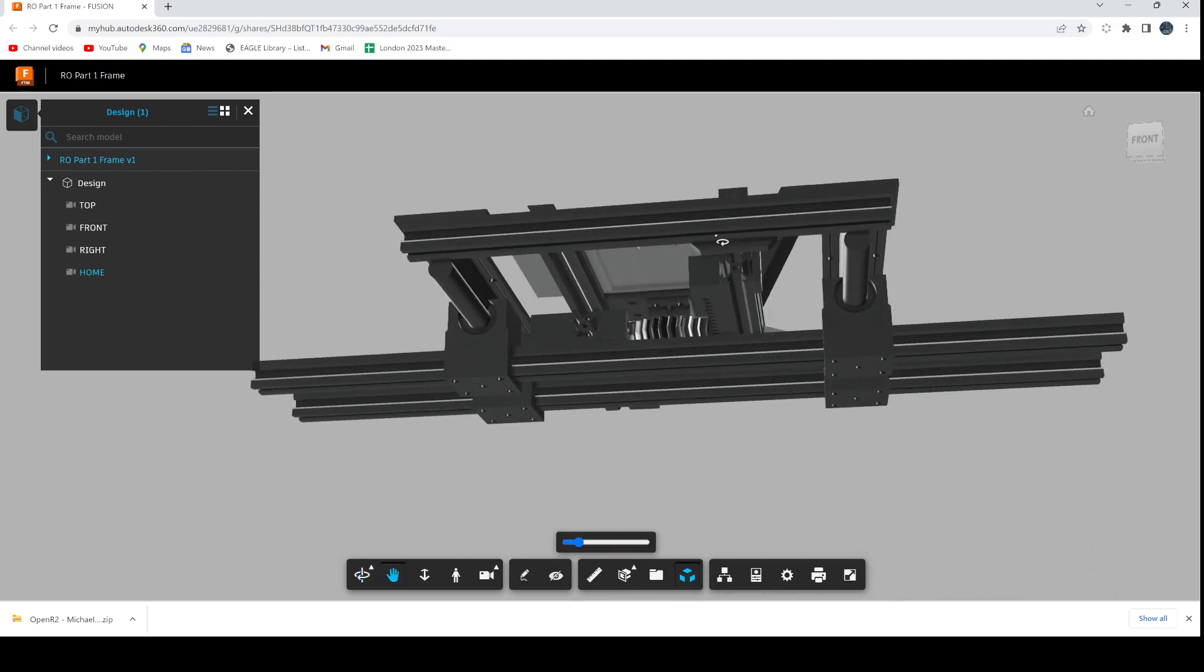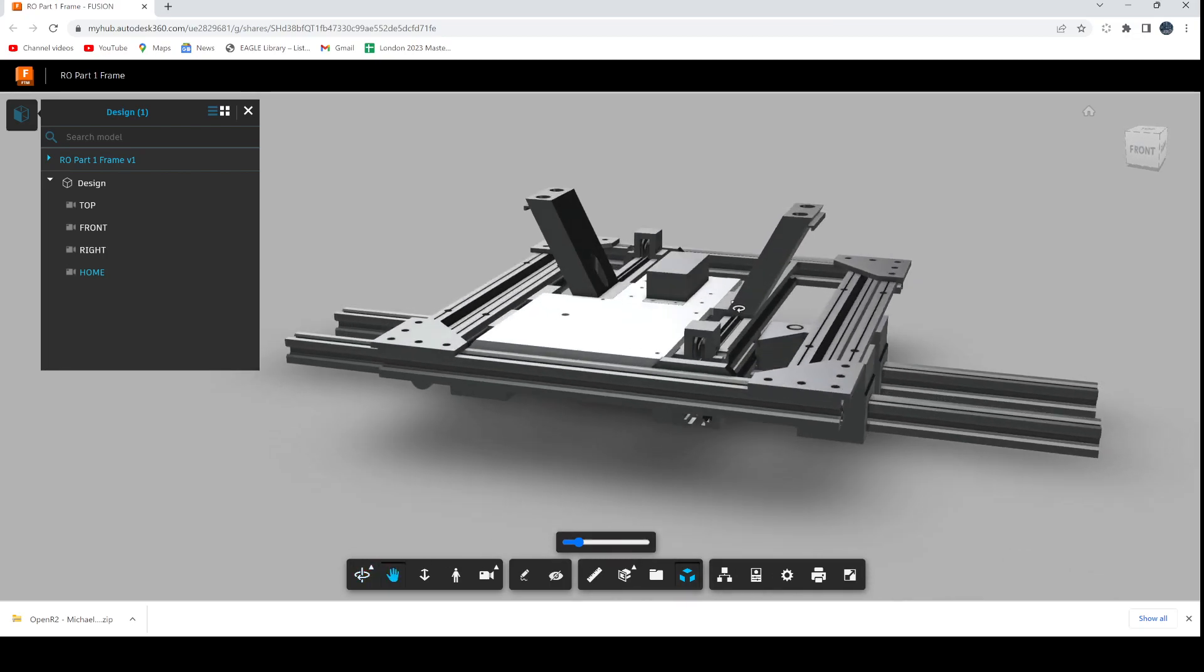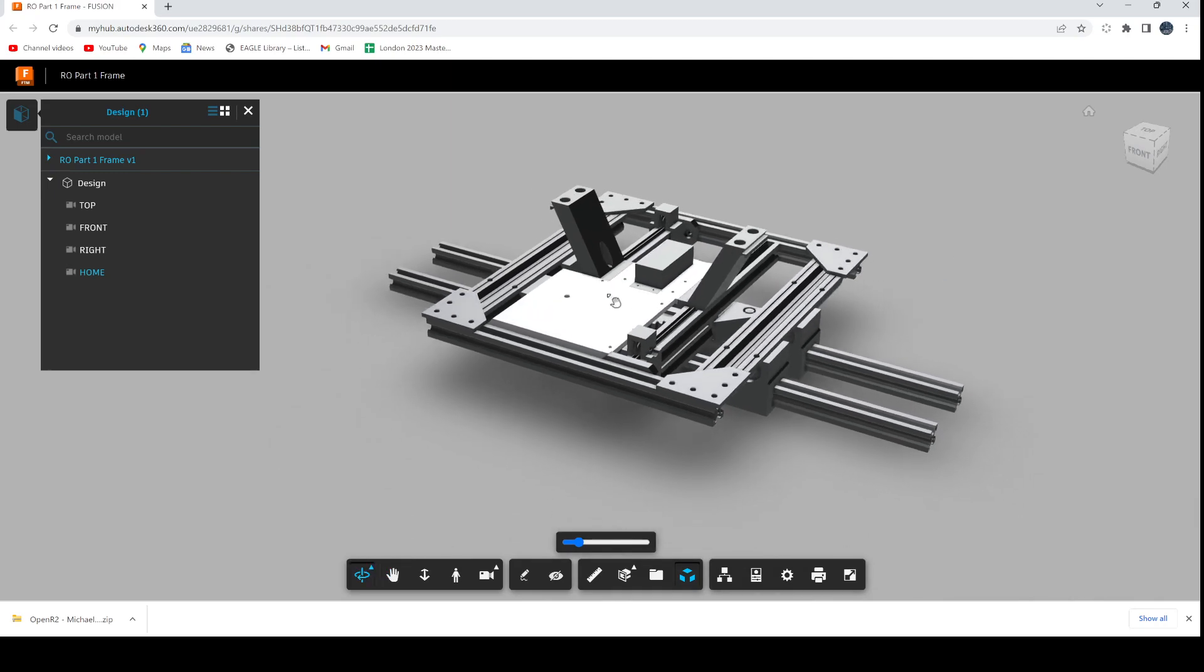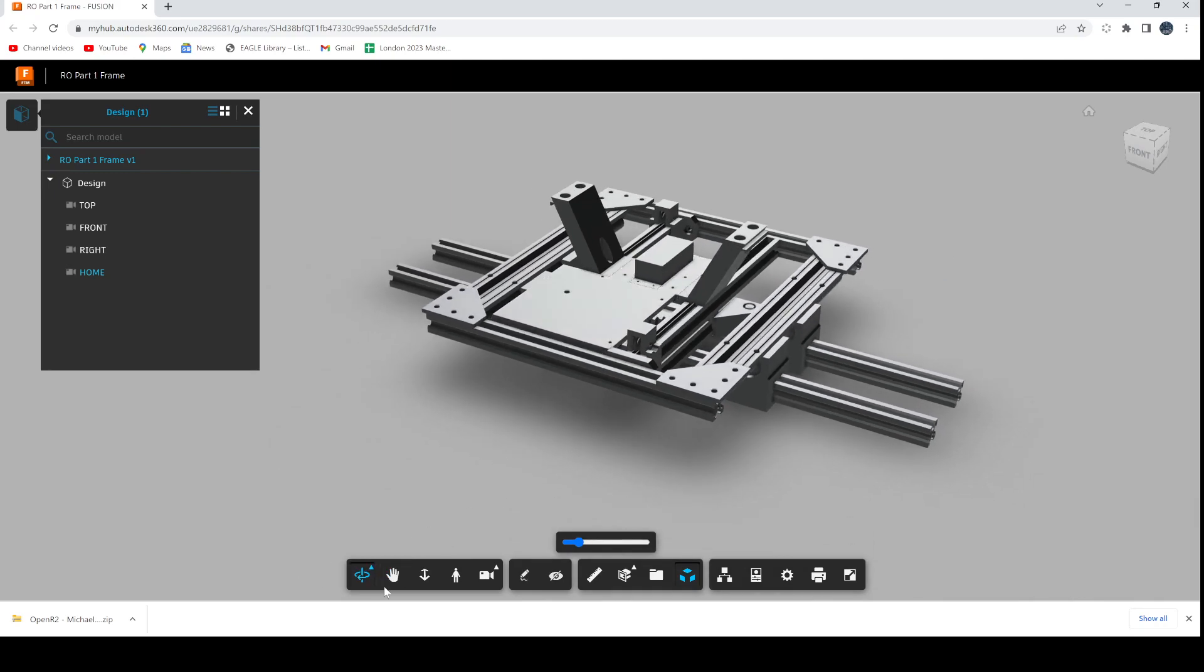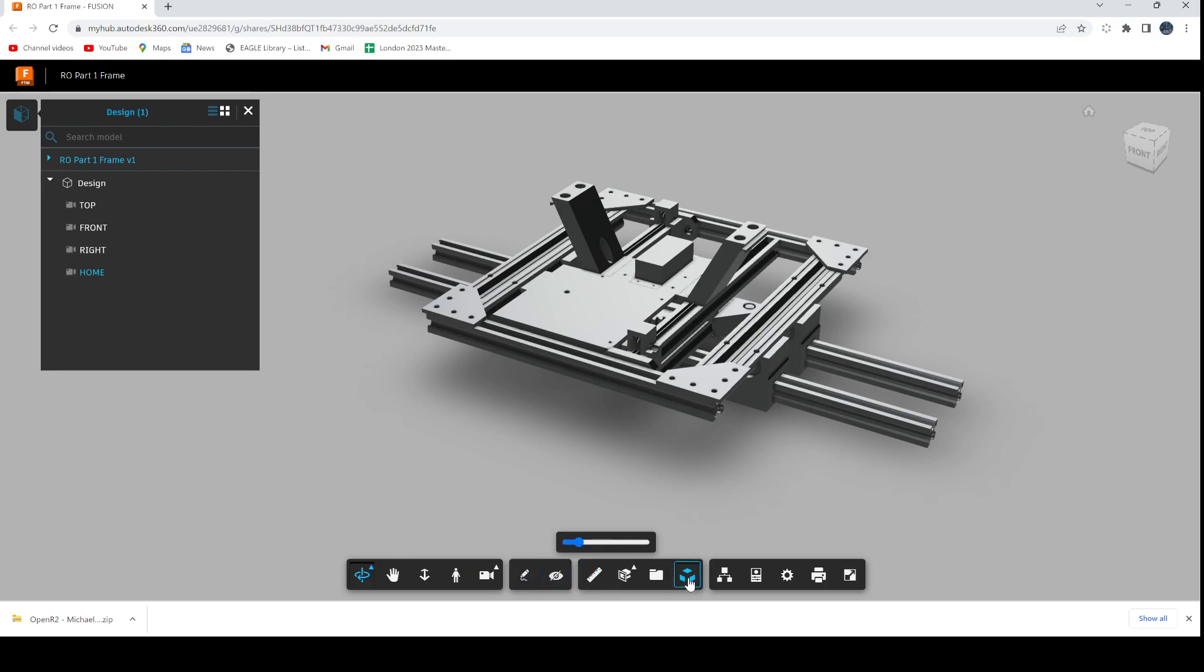It's got some neat features across the bottom. There's things for moving the camera, you can mark up, you can measure parts, etc. The other quite interesting one is the explode view.